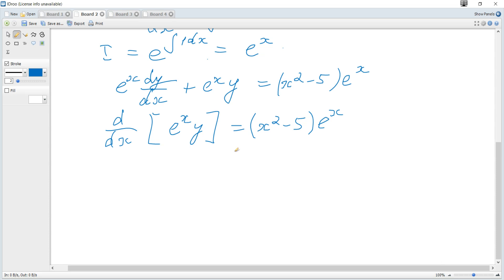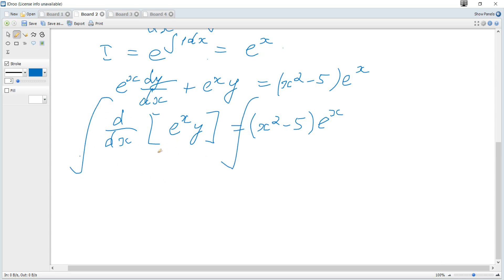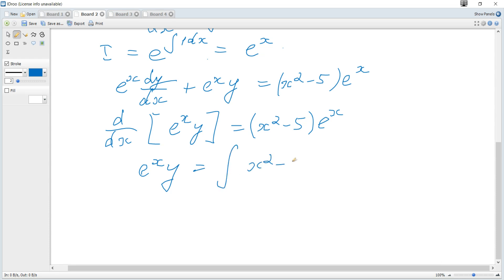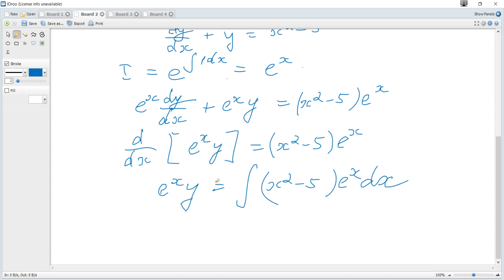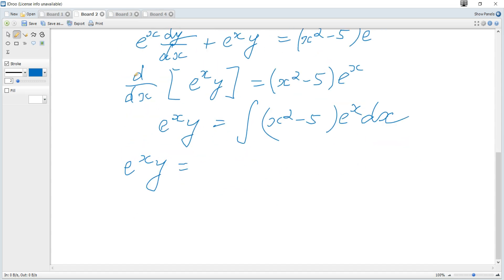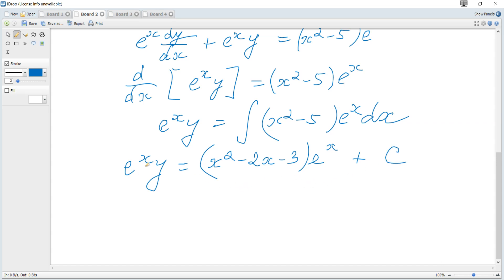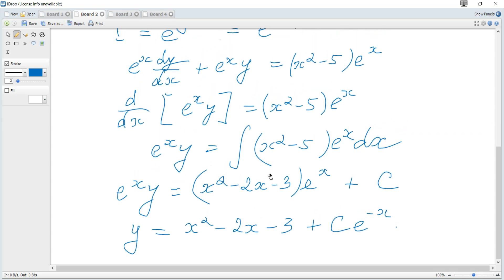Since the derivative of eˣy equals the right-hand side, we integrate both sides. The integral of the derivative gives eˣy = ∫(x² - 5)eˣ dx. Using the previous result, eˣy = (x² - 2x - 3)eˣ + C. Dividing each term by eˣ gives y = x² - 2x - 3 + Ce⁻ˣ, the required general solution.